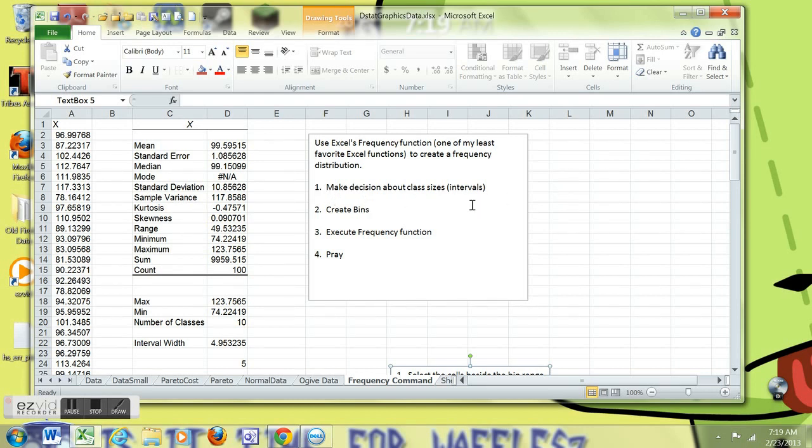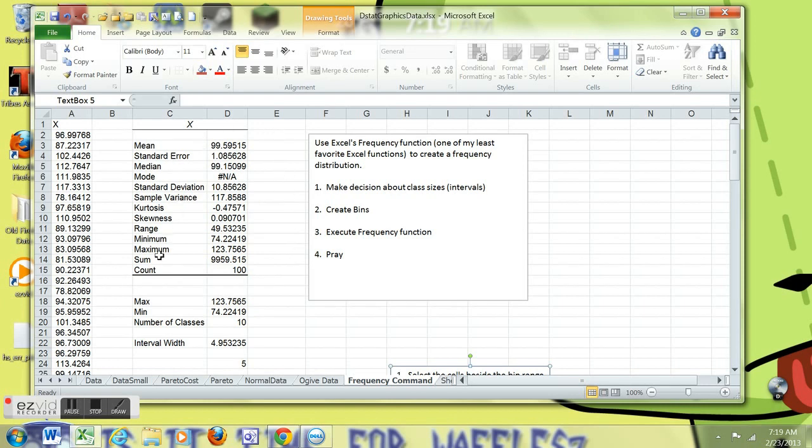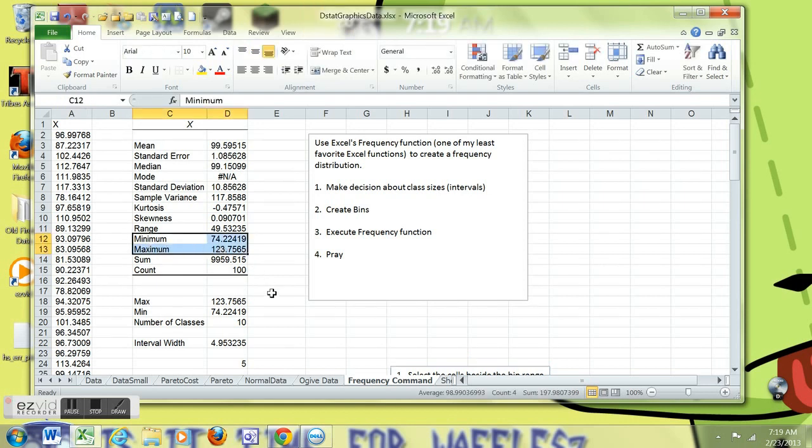First thing you need to do is make a decision about the class size of the class intervals. That's a function of how many data points you have and the type of data you have, usually between 5 and 15, or about the square root of the number of observations you have.